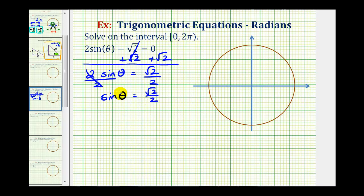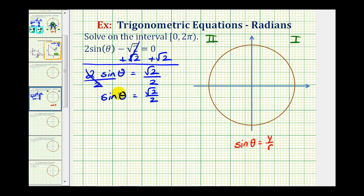We want to find all the angles in this interval where the sine function value equals square root two divided by two. Since the sine function value is positive, and sine theta equals y divided by r, the y coordinate must be positive. Therefore our solutions must be in the first or second quadrants where sine is positive. Since the value square root two over two appears on the unit circle and in reference triangles, those are the two main methods we'll use — we'll discuss both in this video.